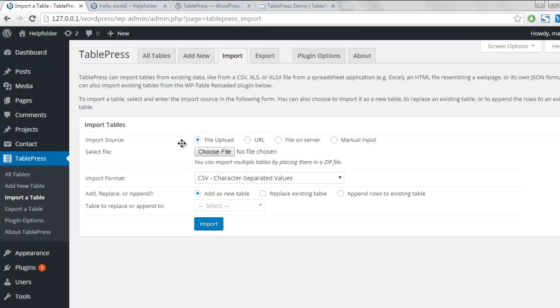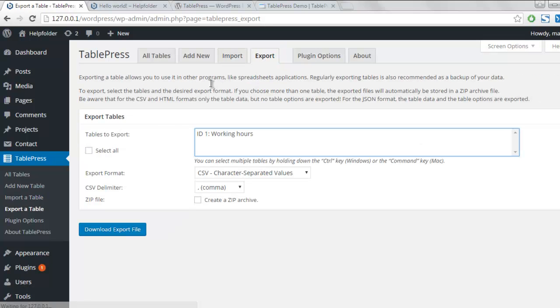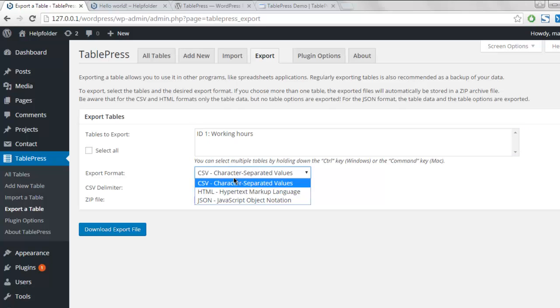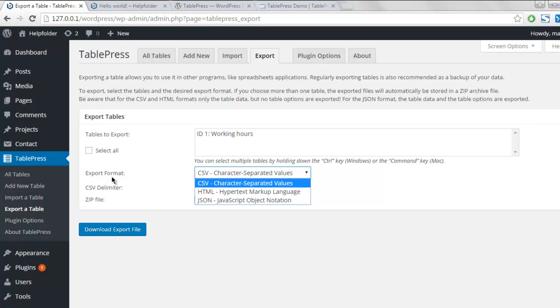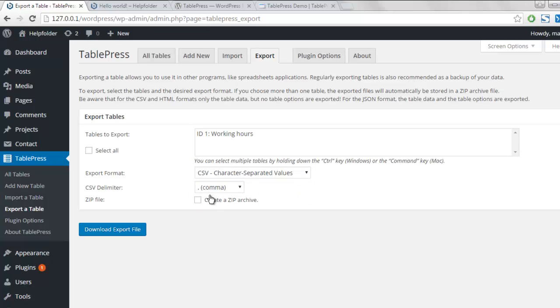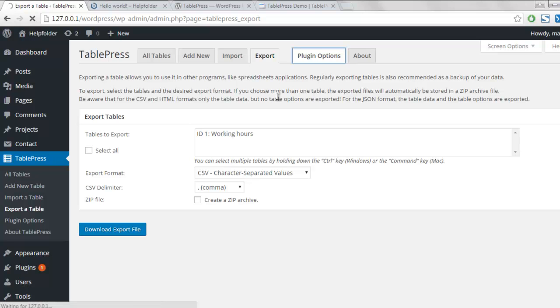Okay, as for Export, you can choose with what name you want to export your table. You can choose the format for export, and also whether you want to create a zip file or not. There are also Plugin Options that you can check.